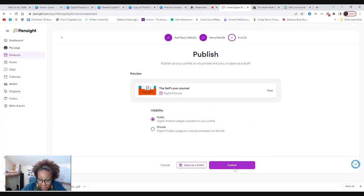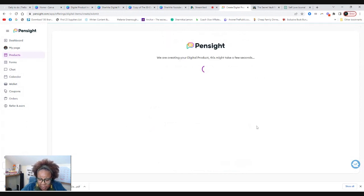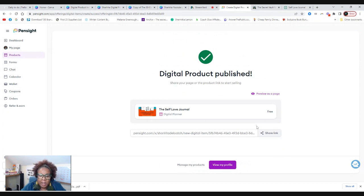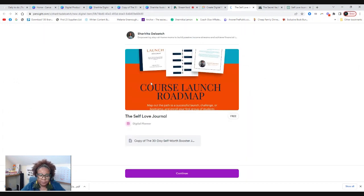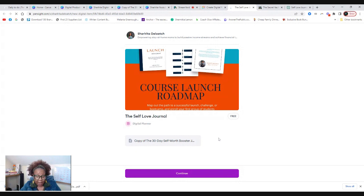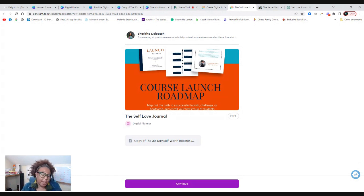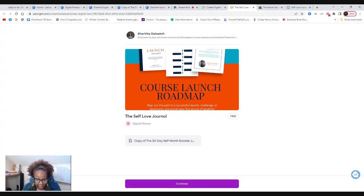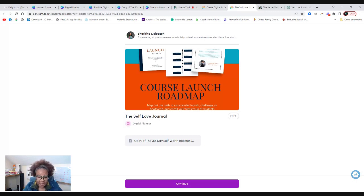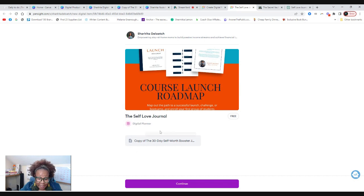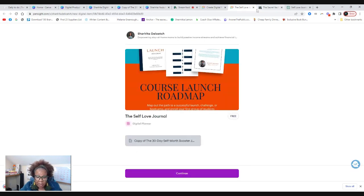So we're going to make this public and we're going to publish it. And we're going to actually go to my page. So this is what it's going to look like. Now I know it's not aesthetically appeasing right now, but Pinsight is really, really updating and they're working on a lot of things. I know I'm helping behind the scenes. So yeah, you will be able to see this. So this is right here. This is the copy.